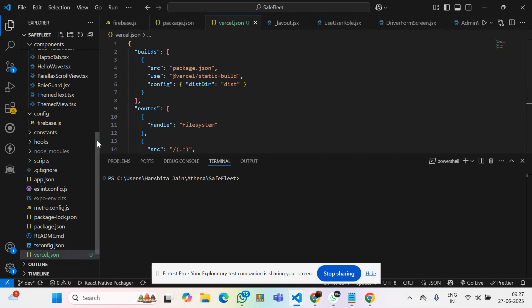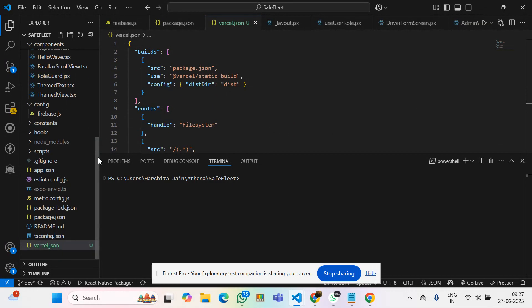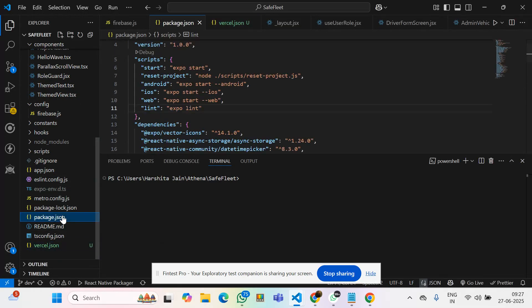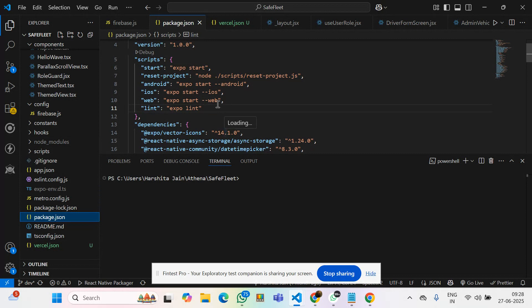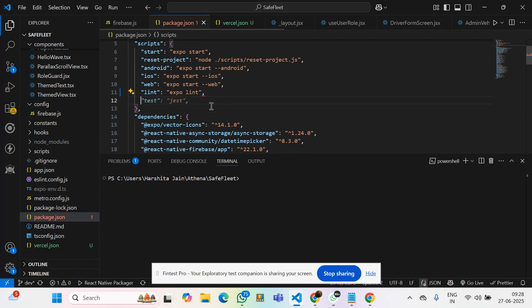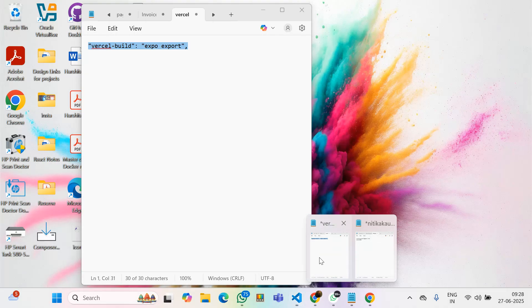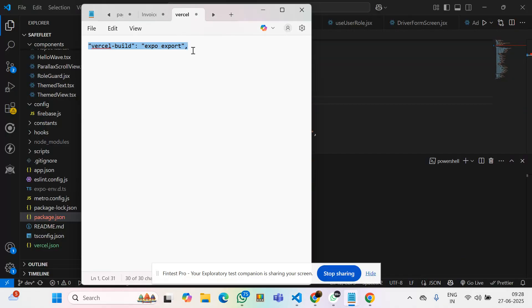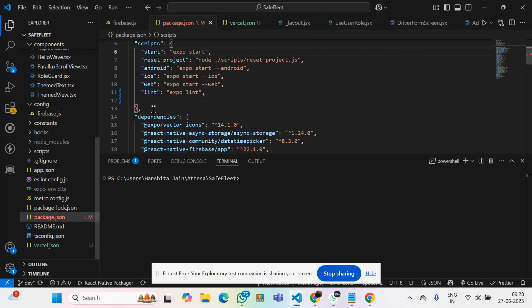Also, apart from this, we need to update package.json and inside it, under the scripts, we need to add the Vercel build.